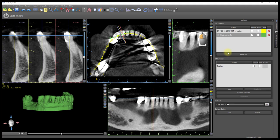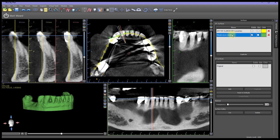In the Surfaces panel, left-click on the model name to highlight it, then left-click on the Cut button at the bottom of the panel.